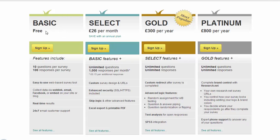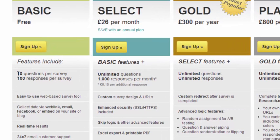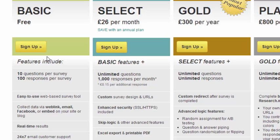Looking at plans and pricing, there's a free basic plan with 10 questions per survey and no more than 100 responses per survey. That may seem limited, but most people are pretty reluctant to give information online — you've got to persuade people to take the time to fill in a survey. Some people regard giving any information online as tantamount to selling their soul to the devil. So 100 responses is probably quite a lot in the real world.